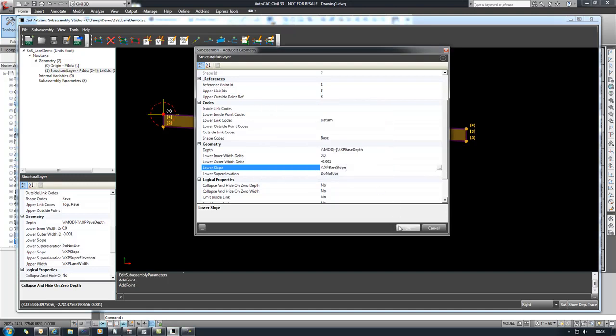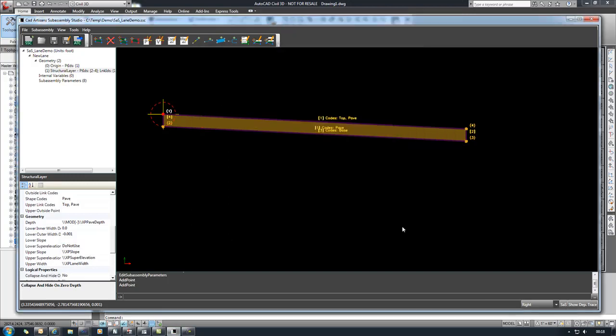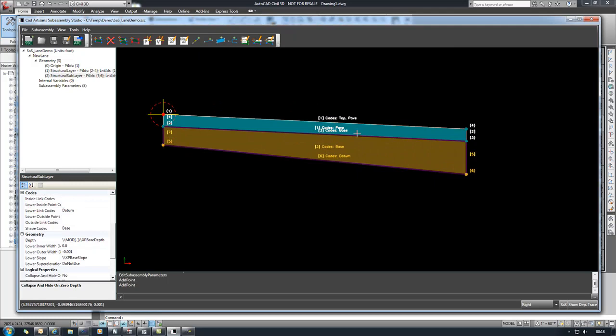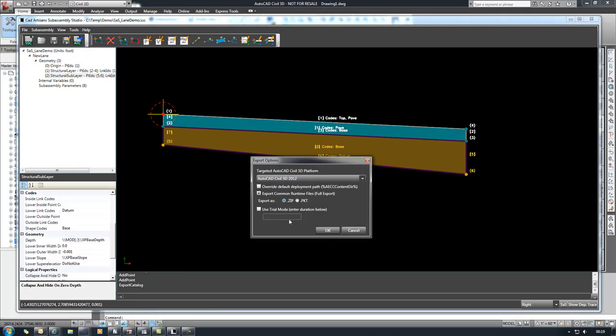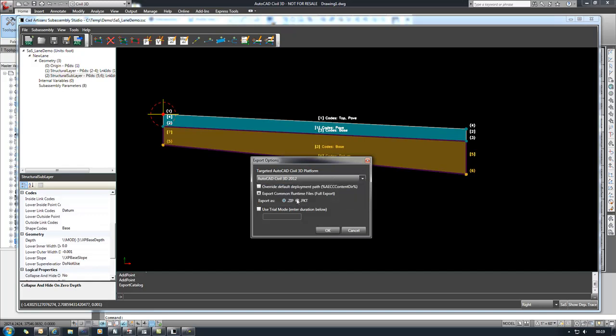And there's nothing else to set, so we'll just say OK to this. We now have our subassembly complete and ready to go. So the next step is to export this out to using Civil 3D. We have the option of exporting it as either you can support any of these versions of Civil 3D. We're going to pick 2012.